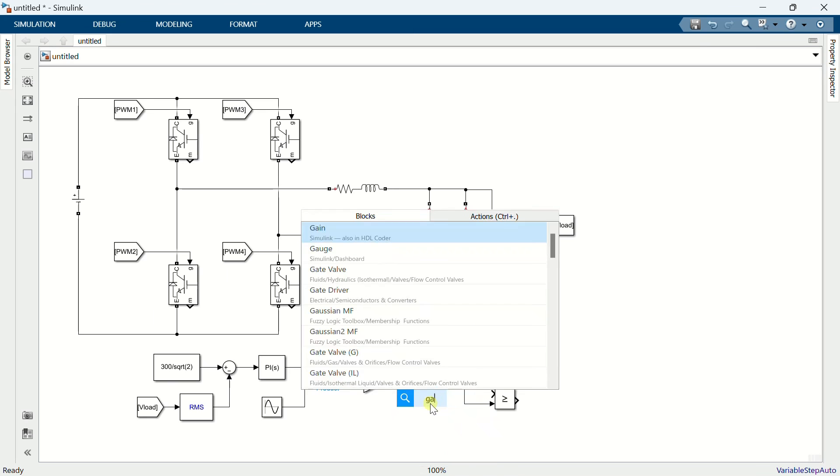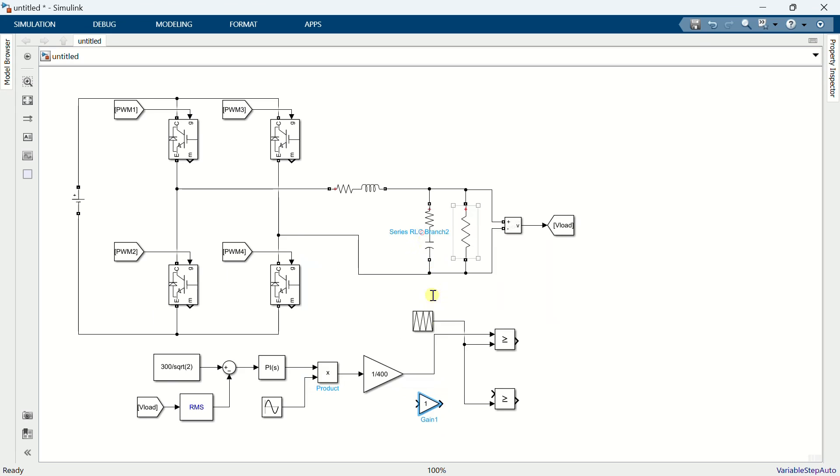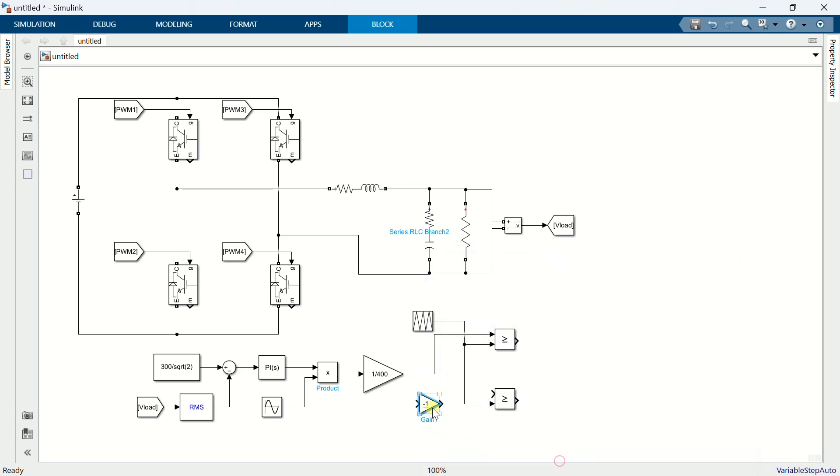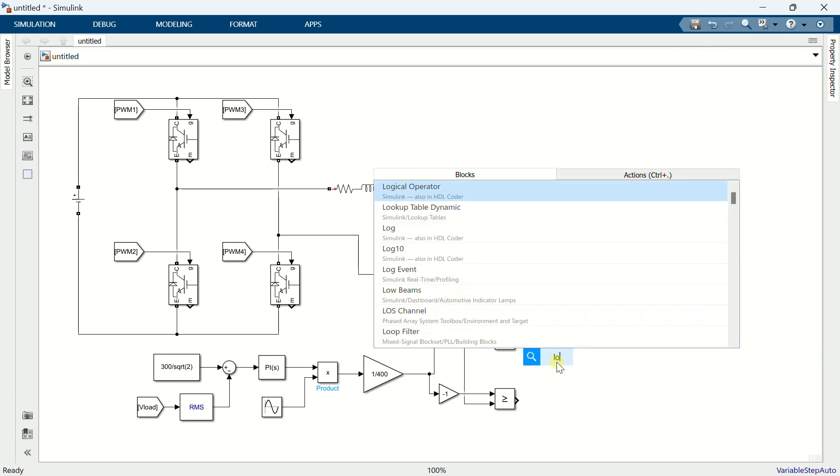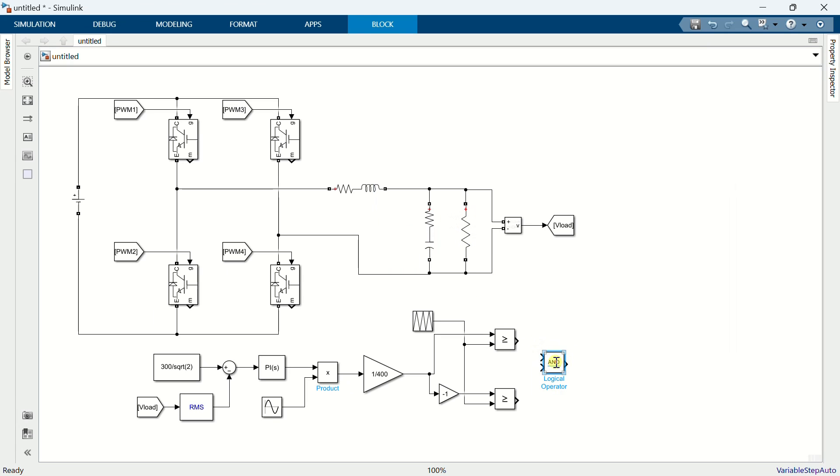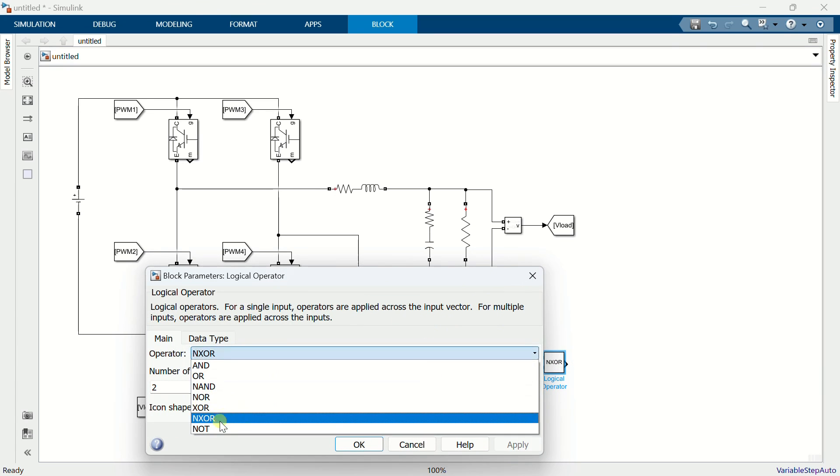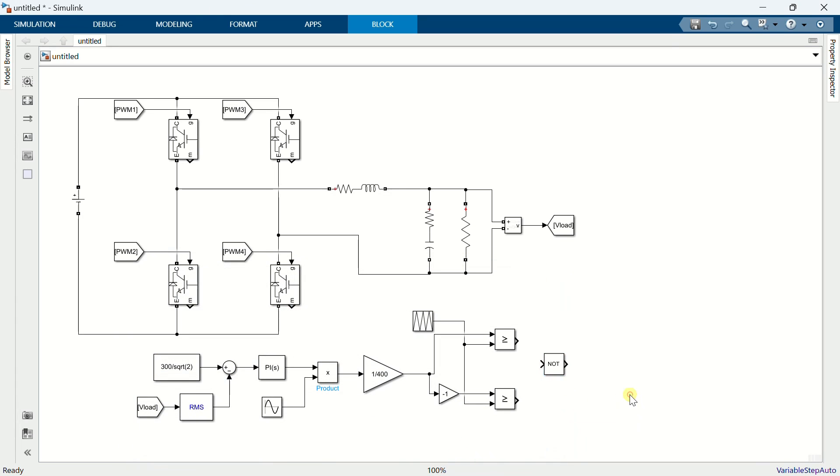Add a gain block. Set the value to minus 1. Add a logical operator. Set the operation to NOT. Copy the block.